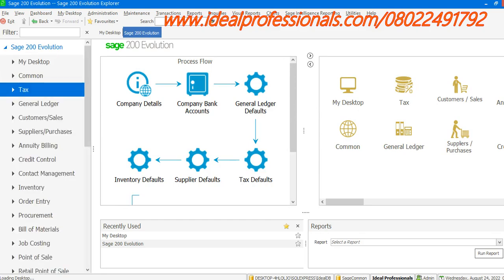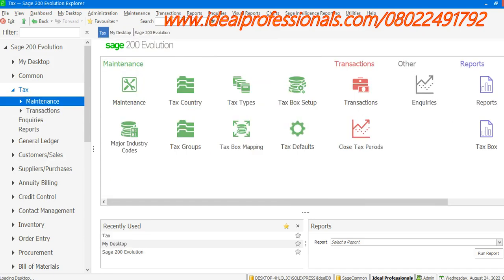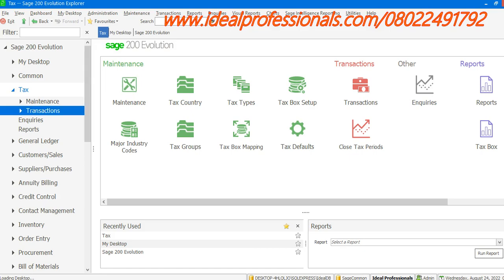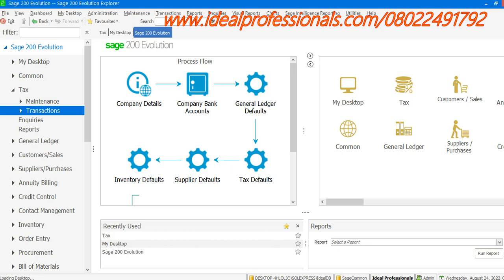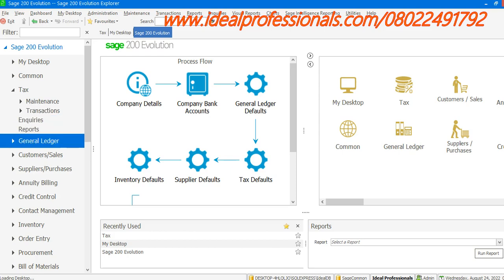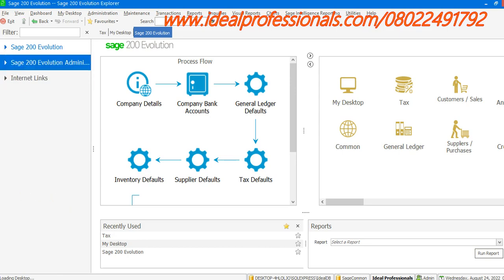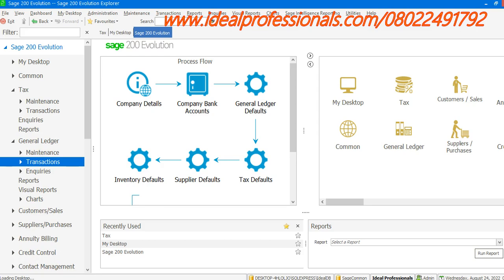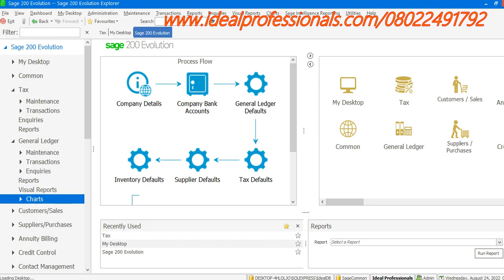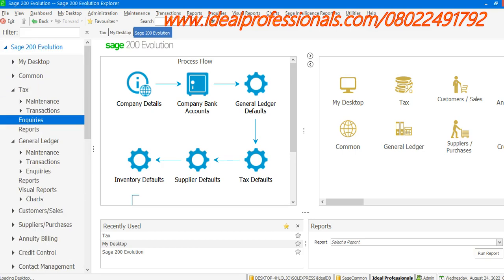We can access the various modules from the system tree. If you select Tax, under Tax you have Maintenance — which is for creation — while Transactions is for posting. If you want to post transactions, then Inquiry is for looking something up, and Report follows the same structure. The same applies for General Ledger. You can just click on it to access the General Ledger, which has Maintenance, Transactions, Inquiry, Report, Virtual Report, and Charts.